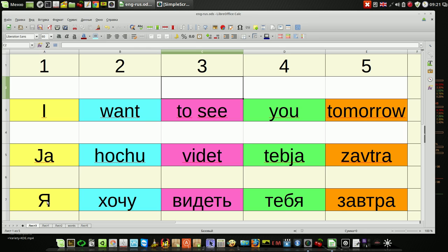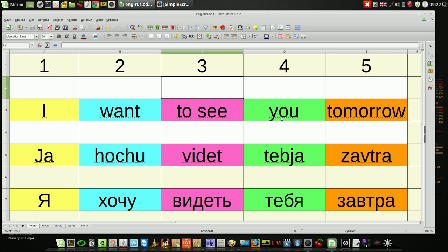Usually you can say this phrase in English language only one way: 'I want to see you tomorrow'. If I try to say, for example, 'I tomorrow want you to see', nobody can understand what you're talking about or what you mean.